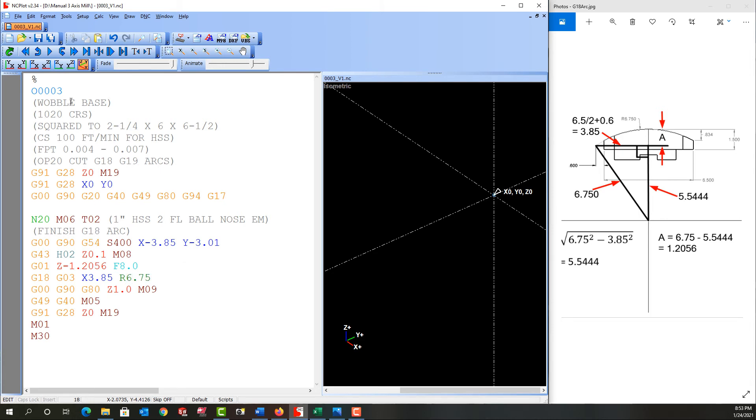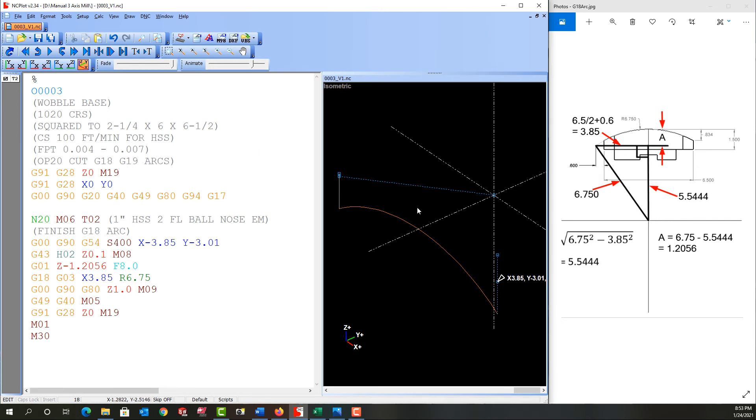Then I'll refresh the plot. So here we see we make our arc over. So because it's a ball-nosed end mill and I have 6 inches to go, I want to step a little bit forward in the Y and then come back.